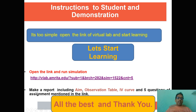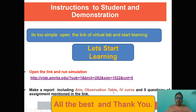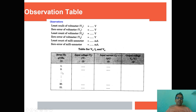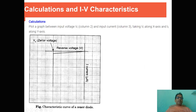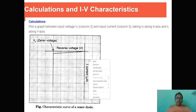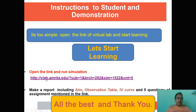Finally, you have to make a report including the aim of this lab work, an observation table, one IV characteristic plotted using simple plotting tools or a graph, and answers to five assignment questions. The observation table includes serial number, input voltage, output voltage, and input current. Plot a graph between input voltage (along the x-axis) and input current (along the y-axis).